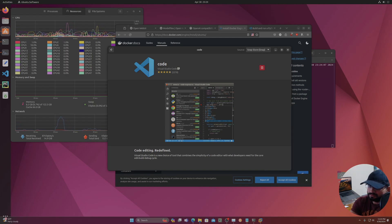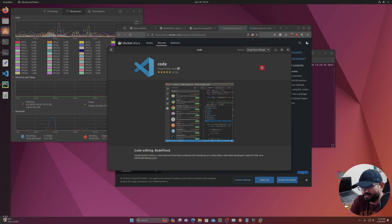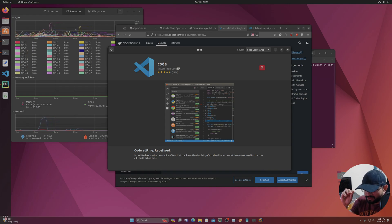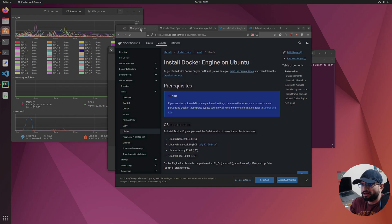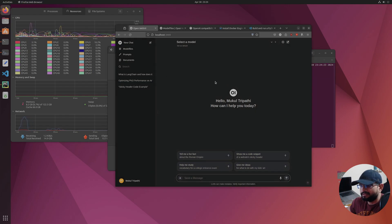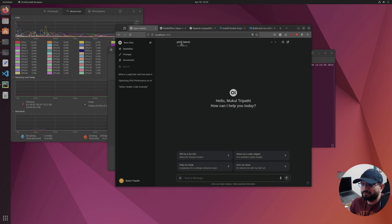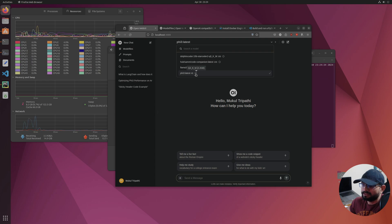We've been installing a lot of AI-related tools on our local machine. We have Ollama up and running, we have Open WebUI up and running, and we can take a look at something like this. If we choose a model — let's choose the phi3 model — it's a very small four billion parameter model, only two gigs in size.